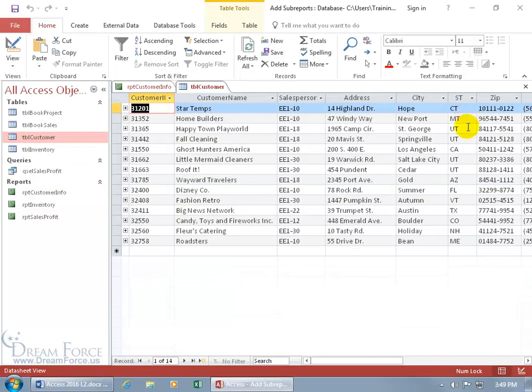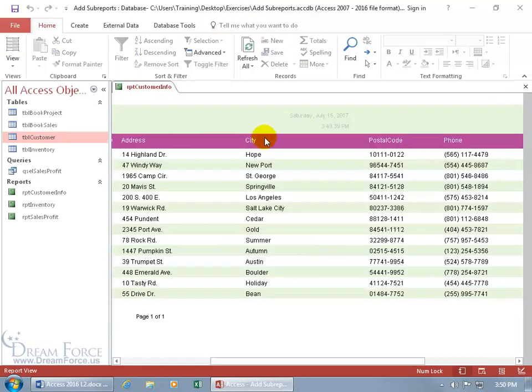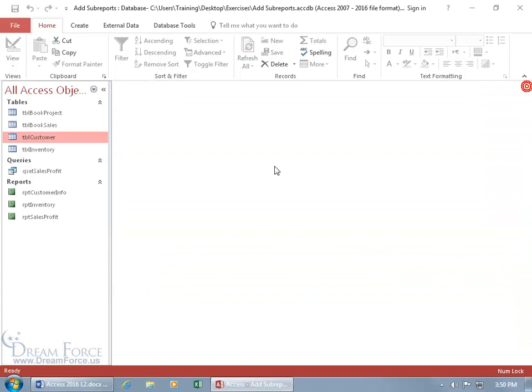When I go through the label creating process, it will actually pull in that field because the report is based upon it even though it's not in the report. Let me show you. Let's close out, select the object that we want to create labels for, and it's going to be the reports customer info.